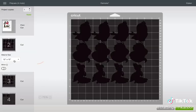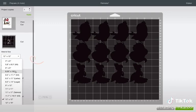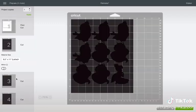By default it's 12 by 12, same as the mat, but since I'm using 8.5 by 11, that's what I change it to.